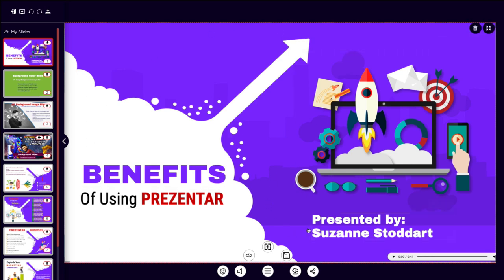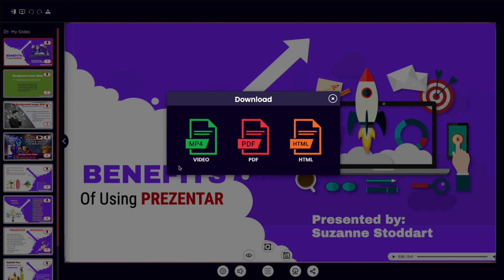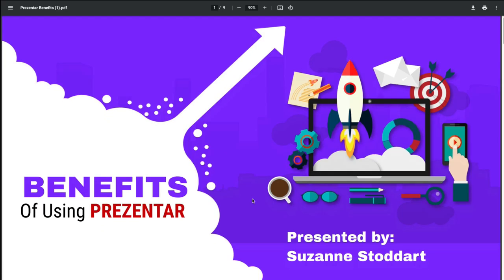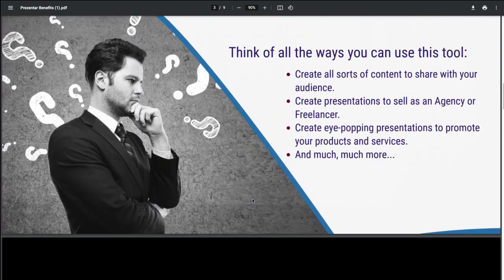So once you're happy with your presentation, you would click on Save. You can download it in a video format, a PDF format, or in HTML. Now if you download into video, this does take some time for the system to do — he tells you that if you have a short presentation, your video should be ready within the hour and you'll be emailed when it is. Mine was not ready by the time I did this review, but as far as PDF, if you download this it doesn't take too long and it's downloaded to your computer. And there we go — it's just a beautiful PDF document.